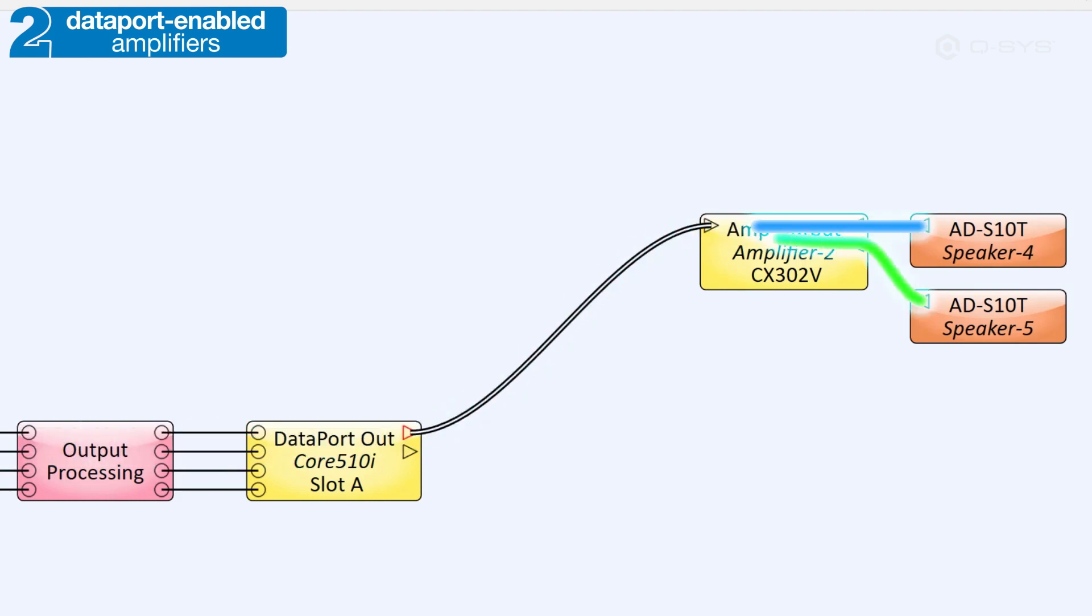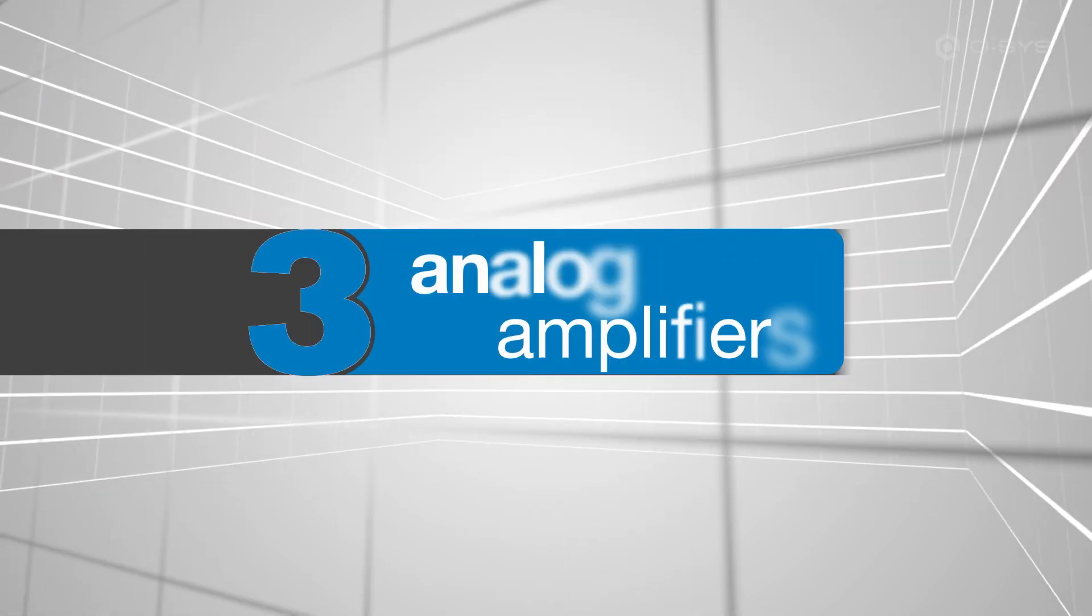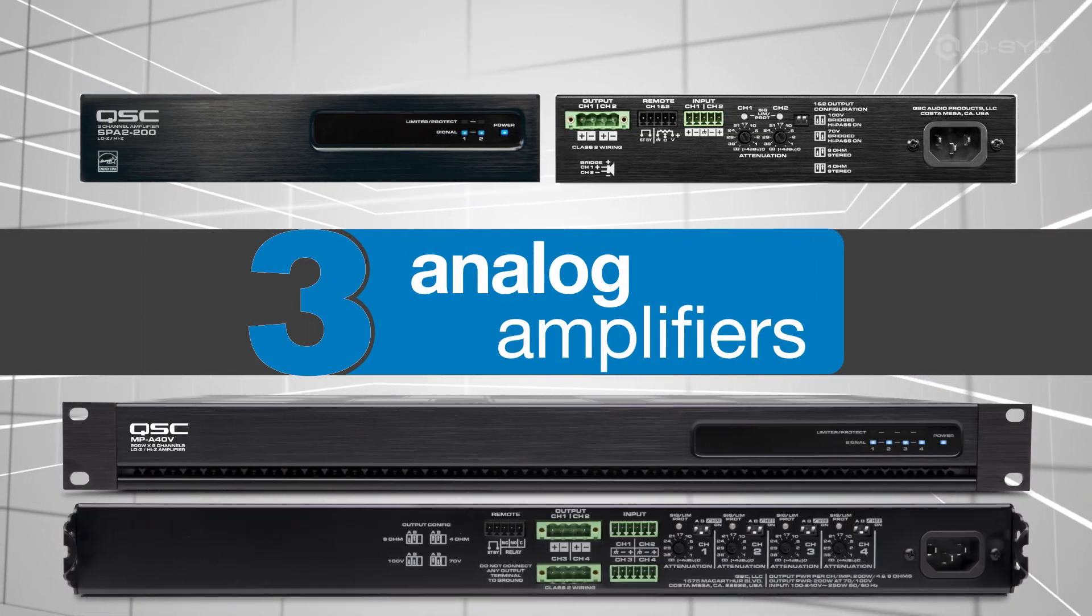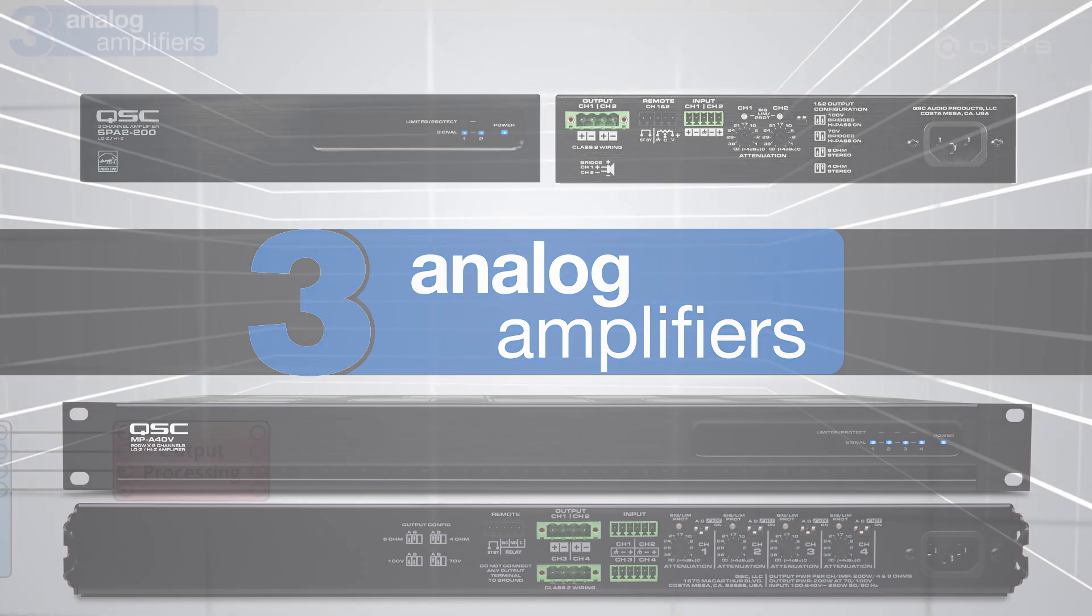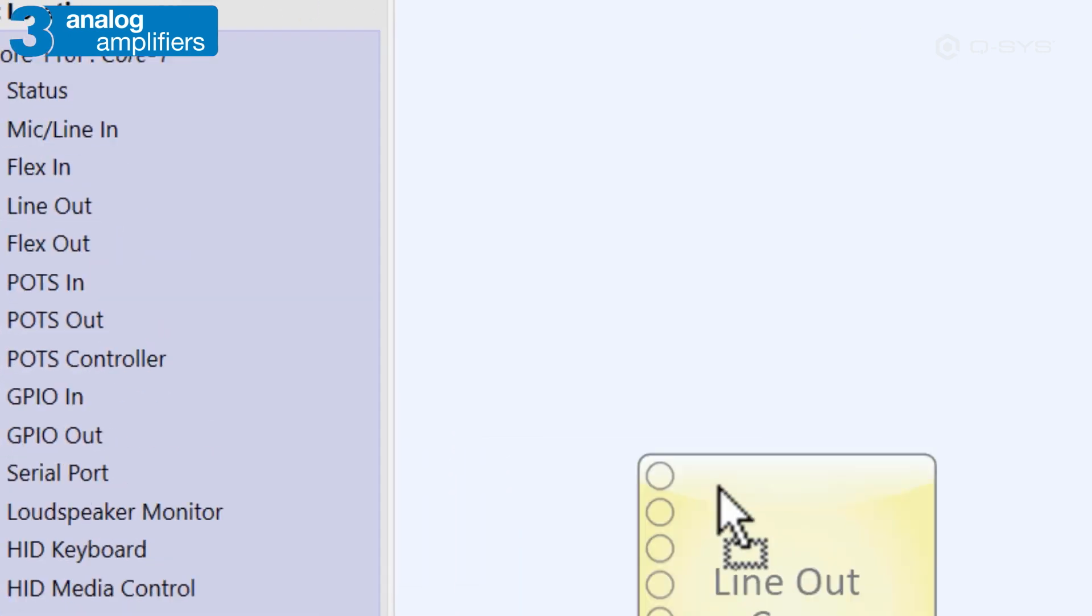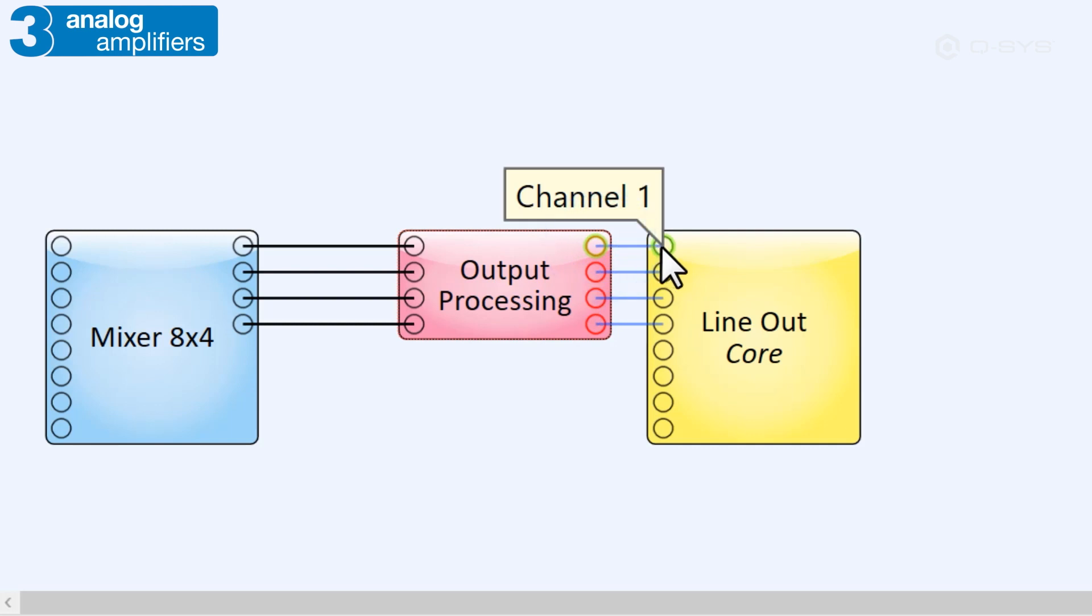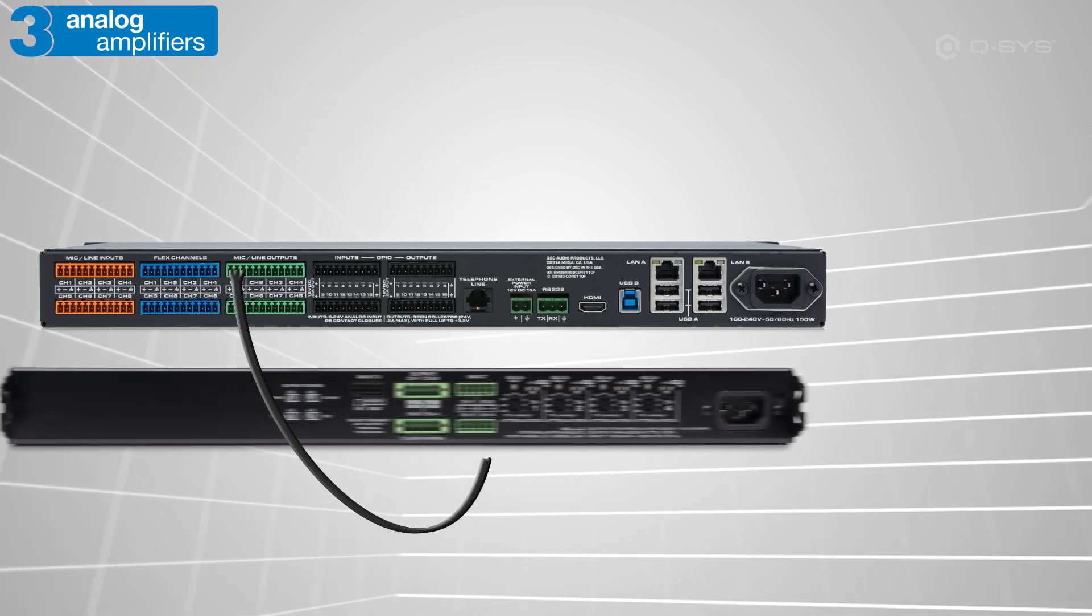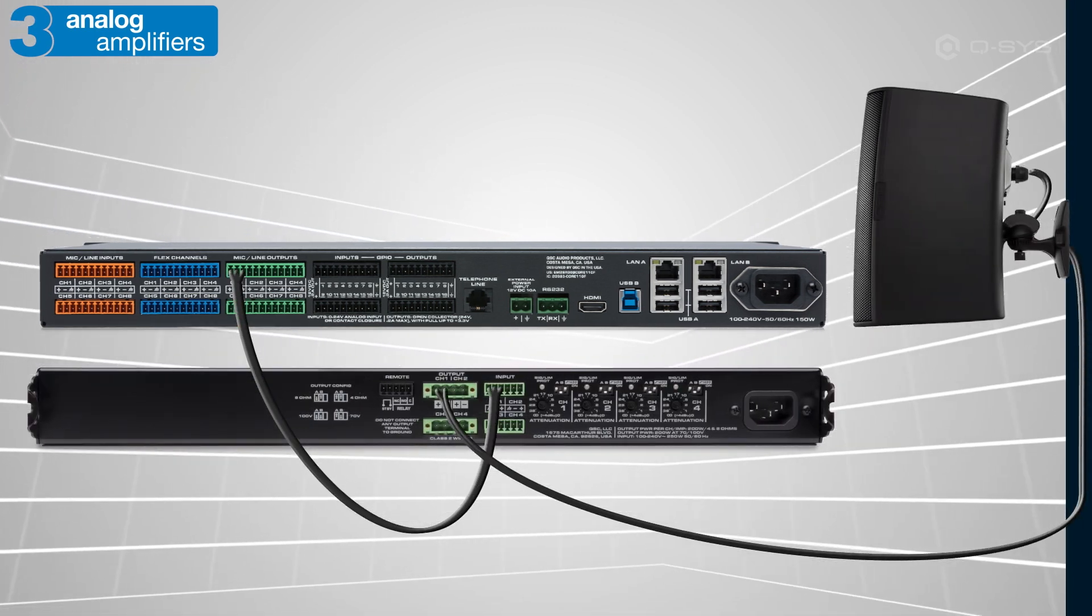It's quite possible, however, to use a QSC amplifier that is neither networked nor Dataport-enabled. For instance, the SPA series and the MPA series are amplifiers with analog-only inputs. For devices like these, Q-SYS can't monitor the amplifier or the audio signal once it leaves the analog output. So as far as your design is concerned, the line-out component is the end of the line. In the real world, you'd obviously wire your line-out channels to the amplifier and then your amplifier to the loudspeaker.